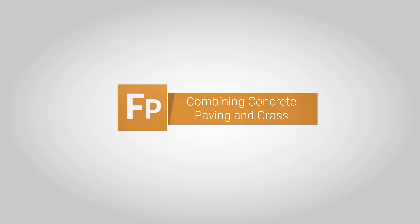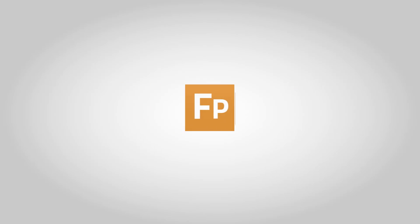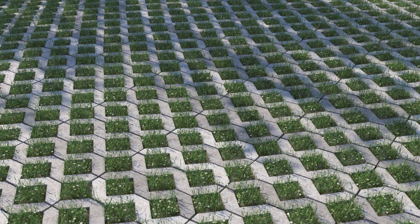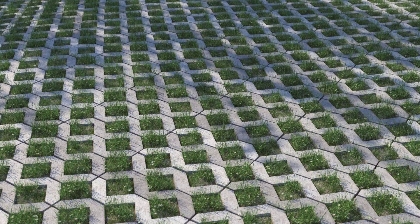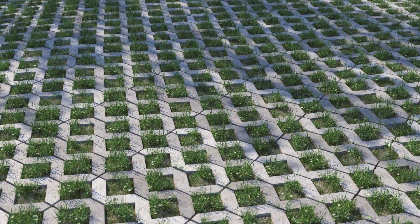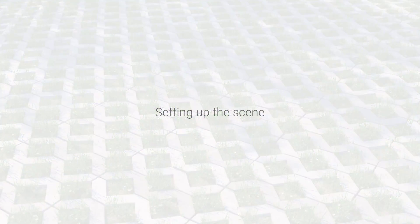In this tutorial we look at a technique to combine grass and concrete paving. This involves two procedures: creating the paving with RailClone and adding plants with Forest Pack. Though this is a specific application, you'll learn many skills that can be used for other purposes. Let's get started.